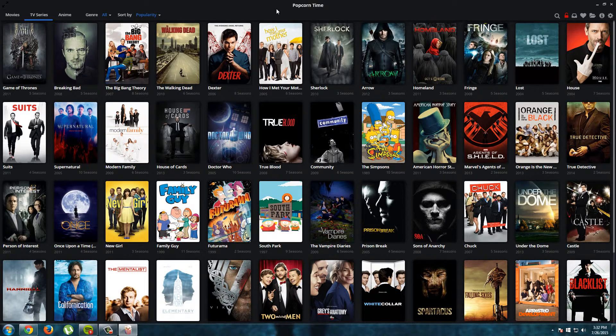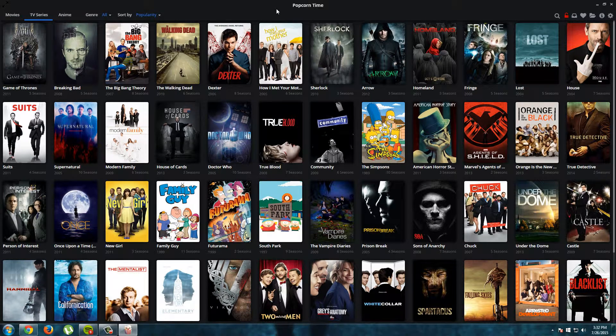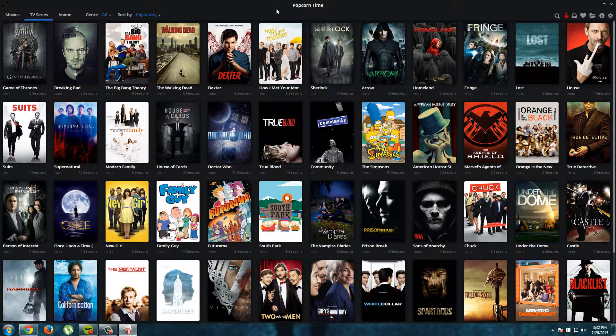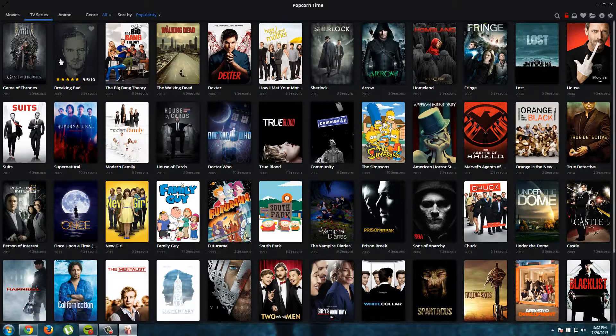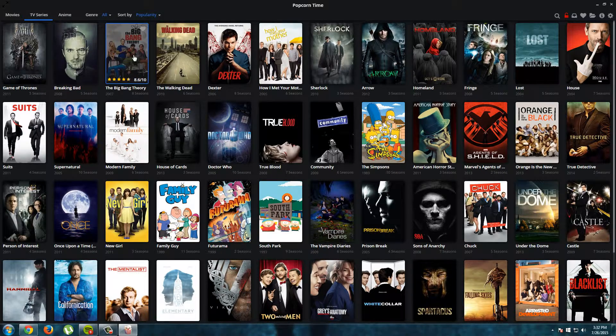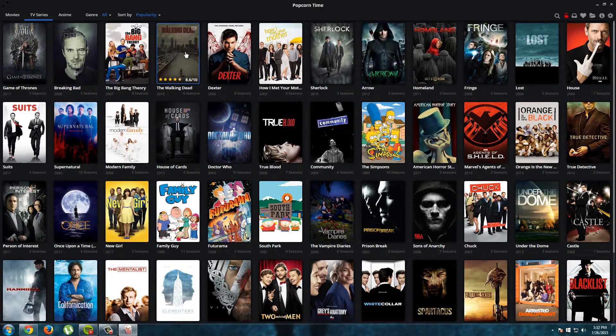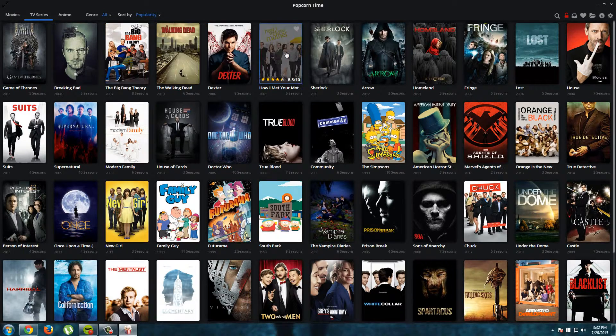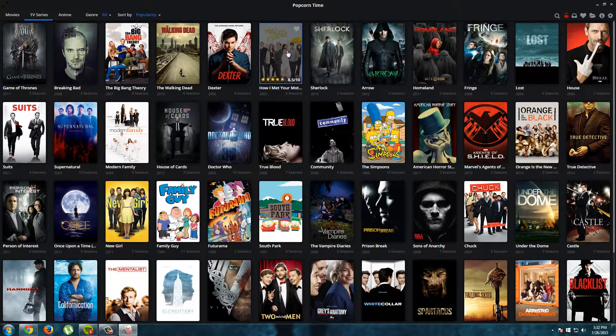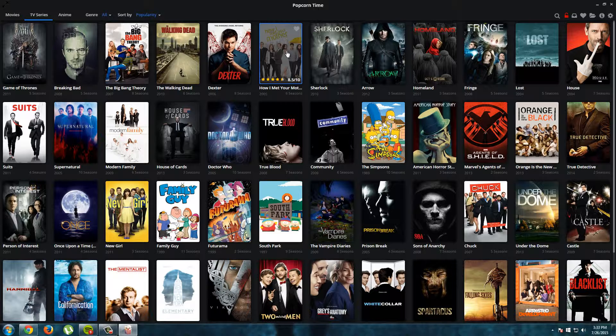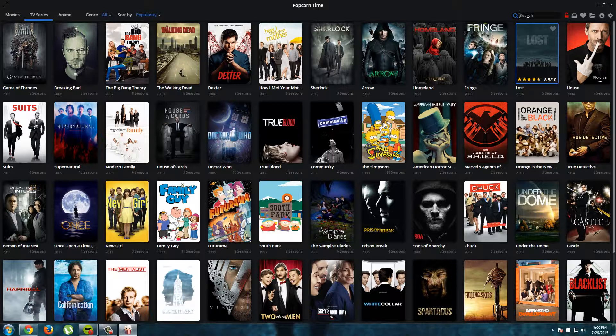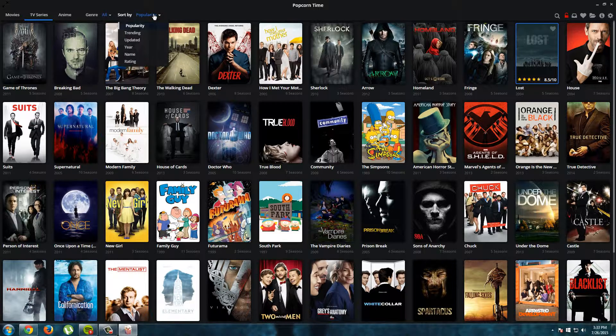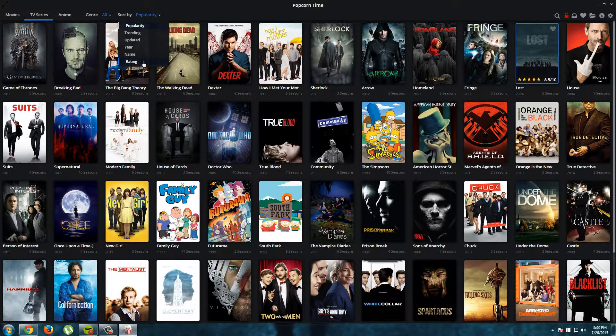And here we see all popular TV series ranked for their popularity. So it's very easy. You have here Game of Thrones, Breaking Bad, The Big Bang Theory, all the popular TV series. And if you want to search for a particular TV series or TV show, you can search for one. And you can also sort them by trending or updated or year or name or rating.